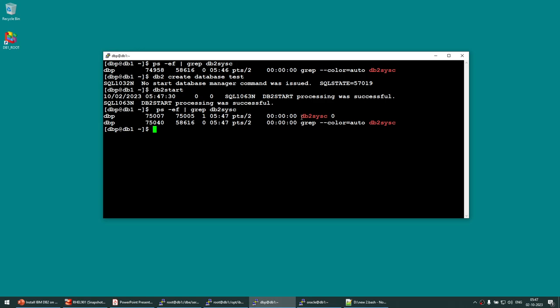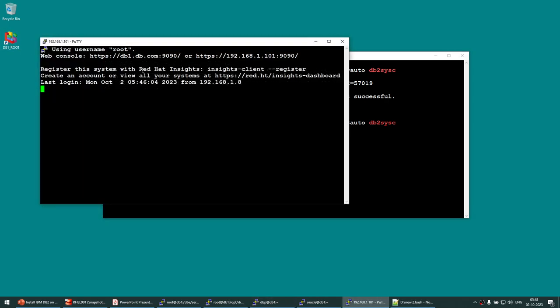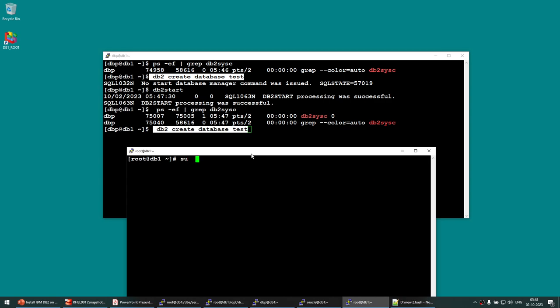Running 'create database test' fails with the error 'no start database manager command was issued', which means the instance is not running. You cannot create a database if the instance is down. Now I'll run 'db2start' to start the instance. After starting, running ps shows a db2cc process under dbp — the instance is now up and running.